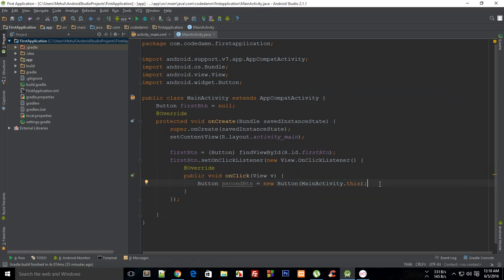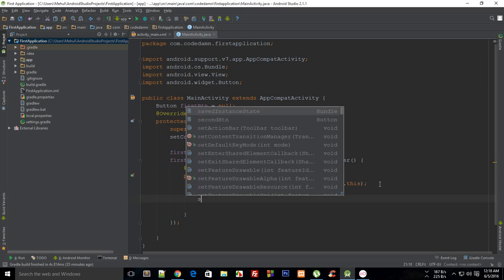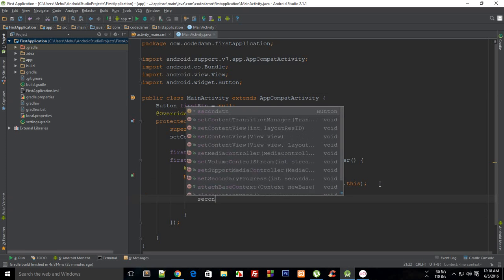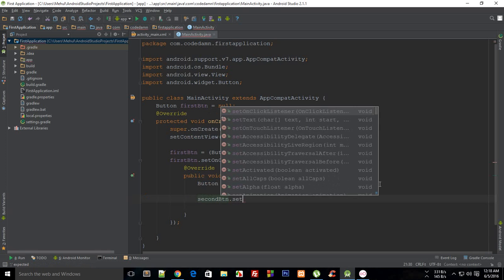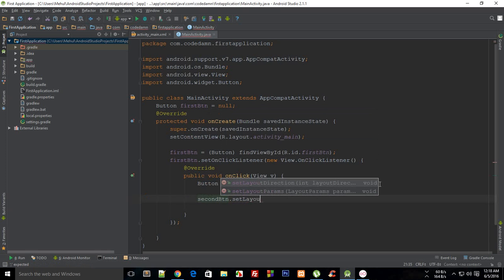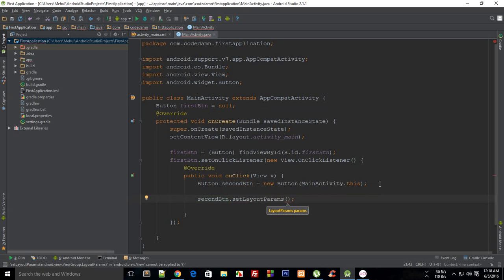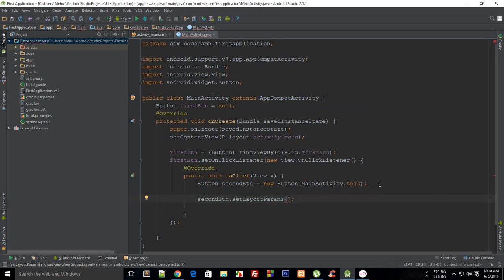So once you are done with that, you need to set how your button would look like, because right now it's just raw piece of information, it's just a simple button in memory allocated. So I'm going to say secondButton.setLayoutParams, and this is just params, a short form for that.